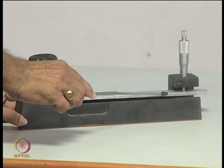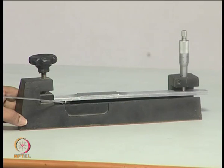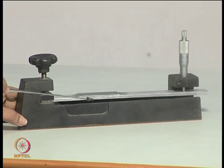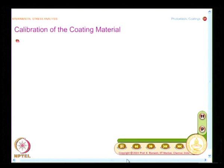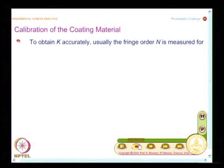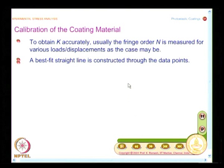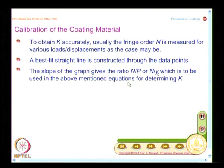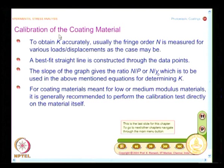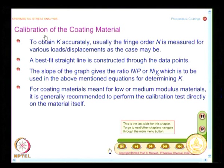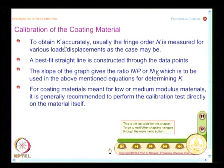You do not need to apply the coating to the entire cantilever beam; apply it only in the region where you want sufficient stress to reveal the fringe pattern, saving the precious coating material. In photoelastic analysis, calibration constants have to be determined as accurately as possible. The same rule applies to evaluating K — it must be obtained as accurately as possible.